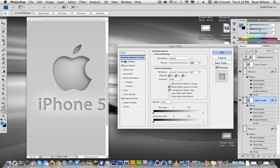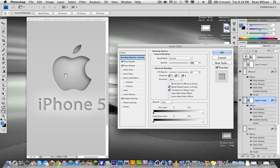The drop shadow gives it this nice contoured edge, this 3D effect almost. The inner shadow gives it the depth and the gradient gives it some more depth added also. It's optional though, but I like to use it.